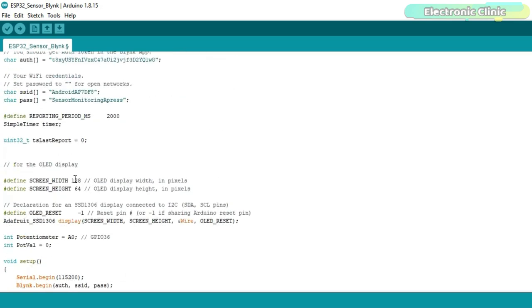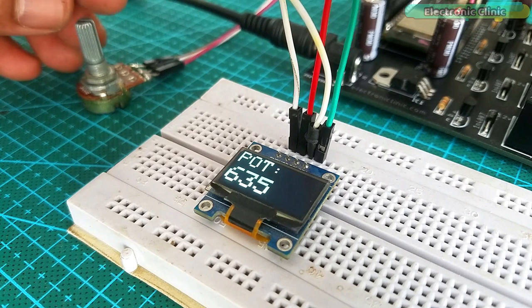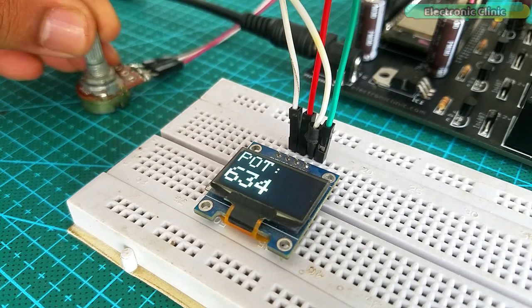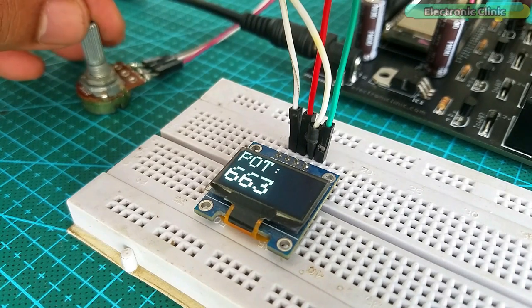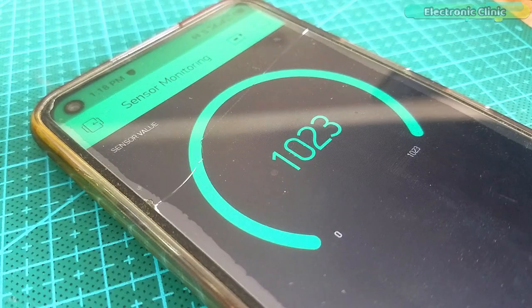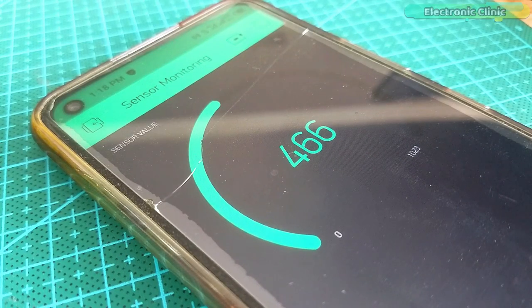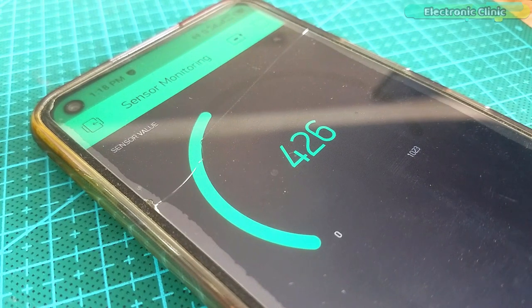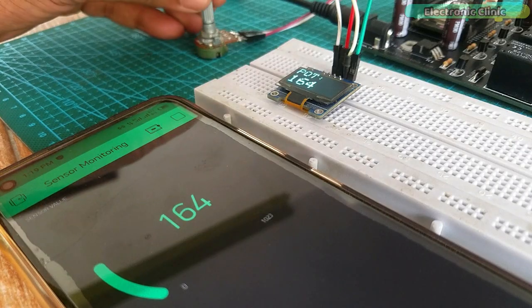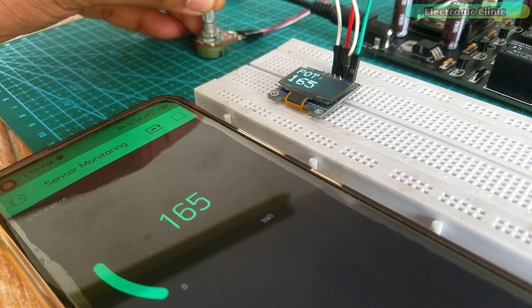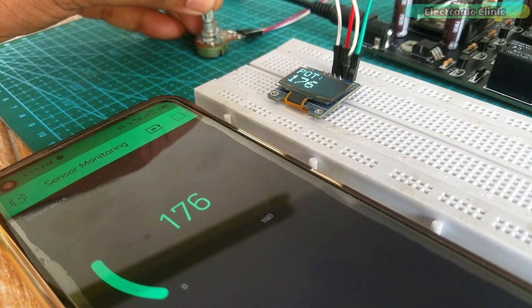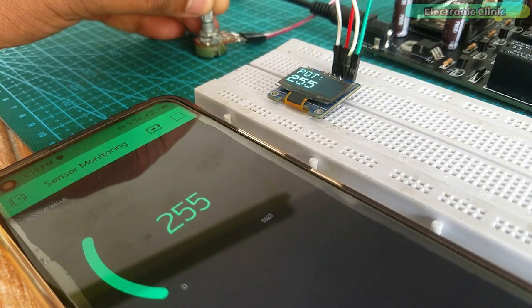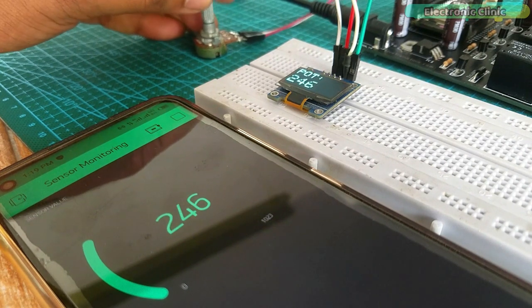Now let's watch this ESP32 and blink application based sensor monitoring system in action. You can use the same basic technique for monitoring different types of sensors. You can modify the code for monitoring multiple analog and digital sensors if you know how to use them. Enough with the Wi-Fi. Next we are going to use the ESP32 built in Bluetooth module.